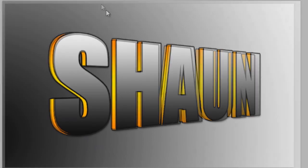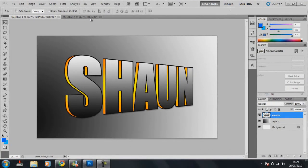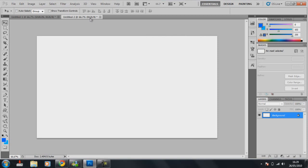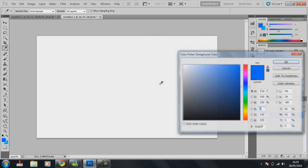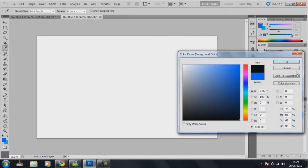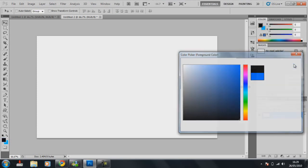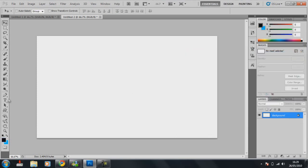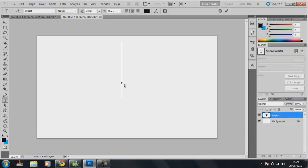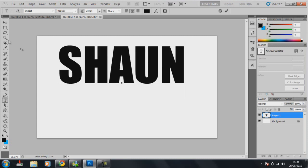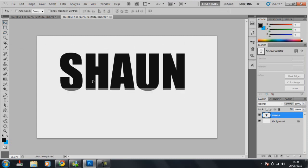So first of all you need to go over to a new document and make whatever size you want. Second, get a text. Click it and write what you want. I'm writing Shaun.